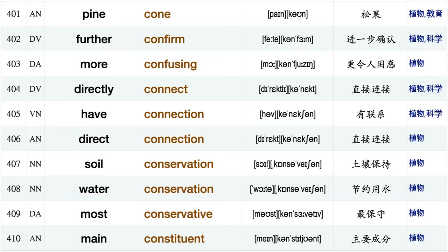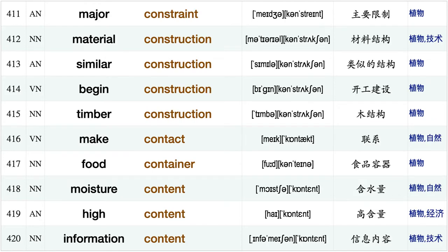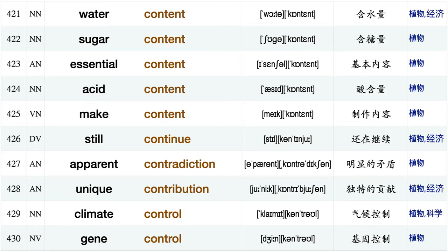Warm condition, memory condition, pine cone, further confirm, more confusing, directly connect, have connection, direct connection, soil conservation water conservation, most conservative, main constituent, major constraint, material construction similar construction, begin construction.